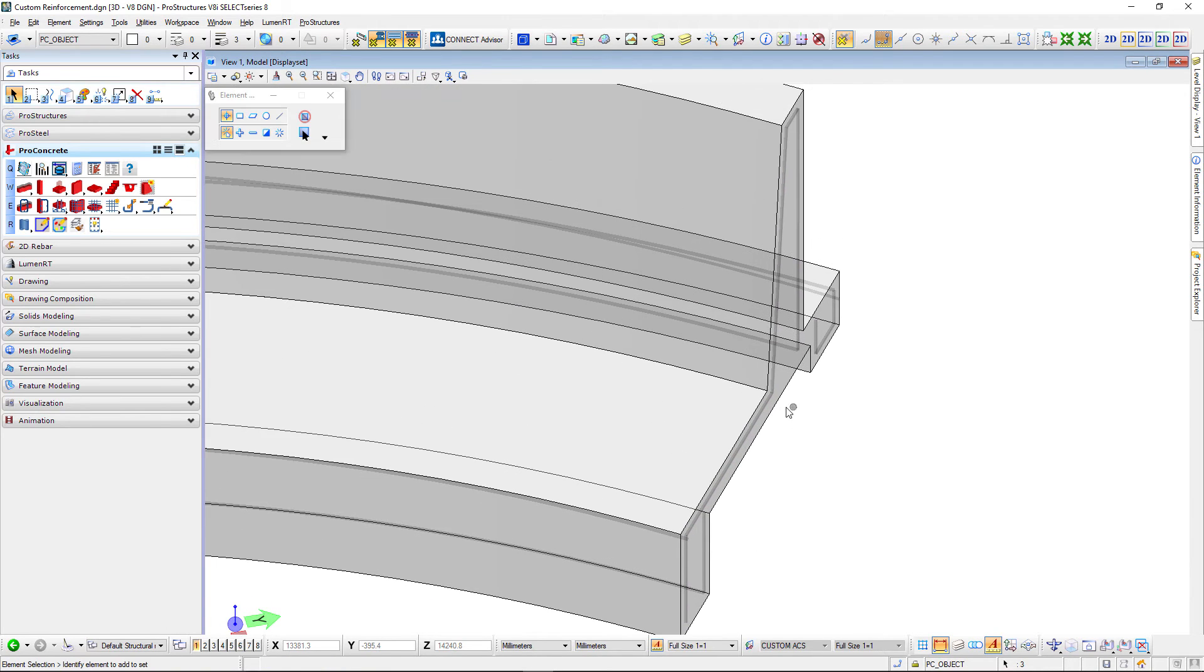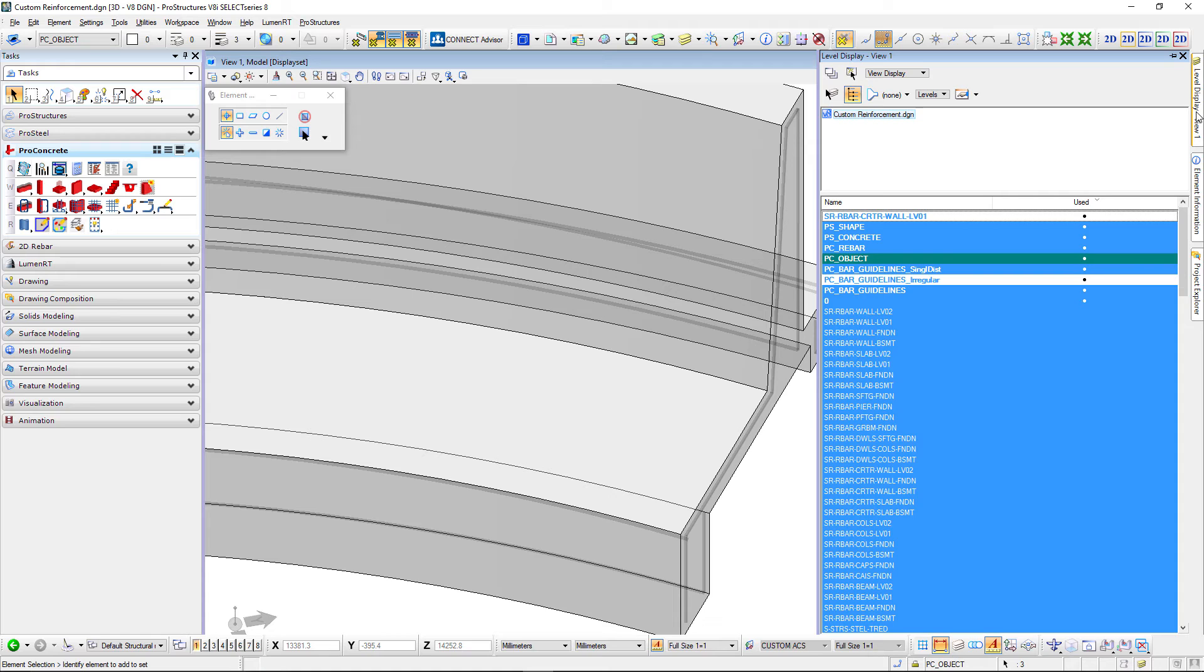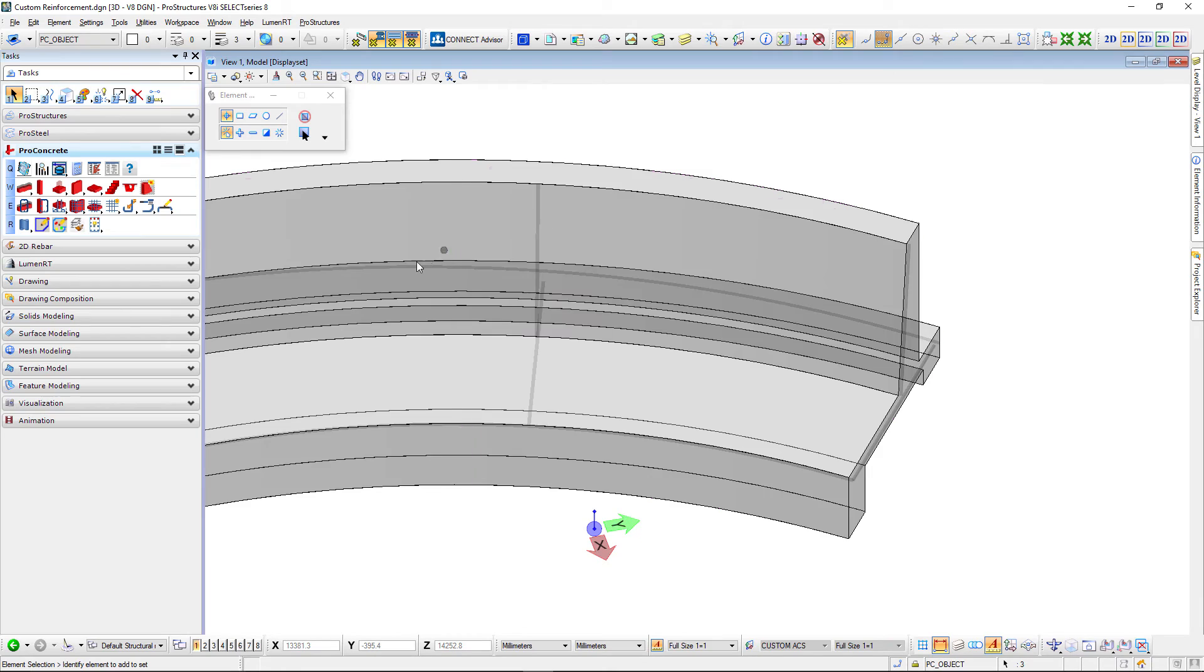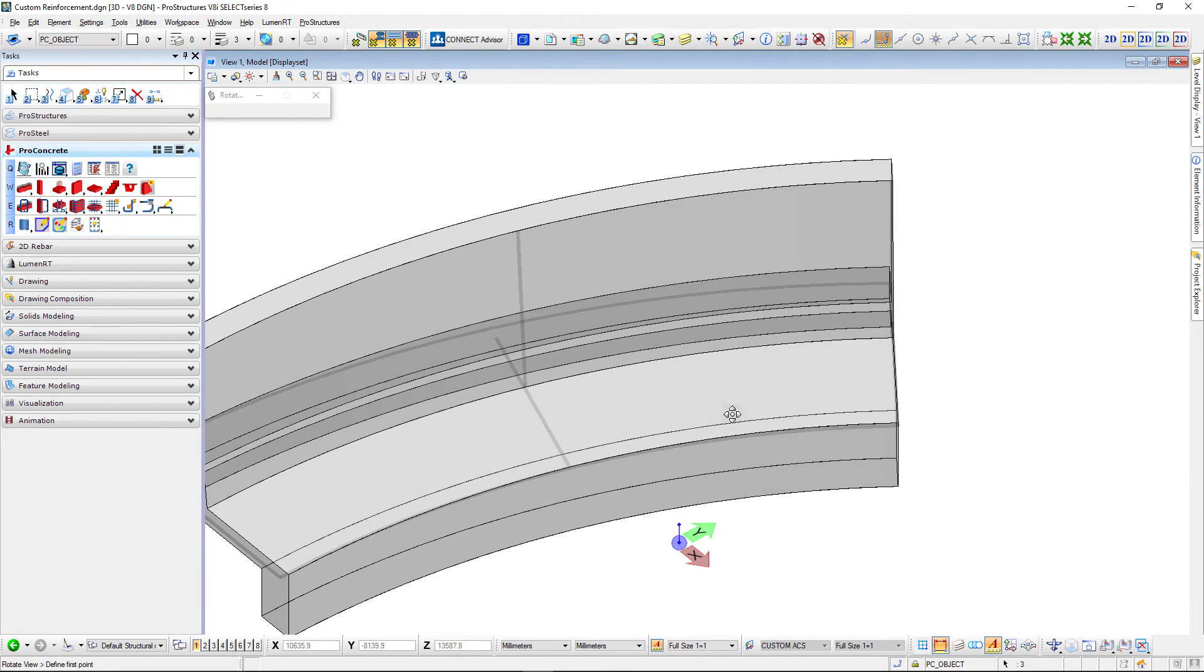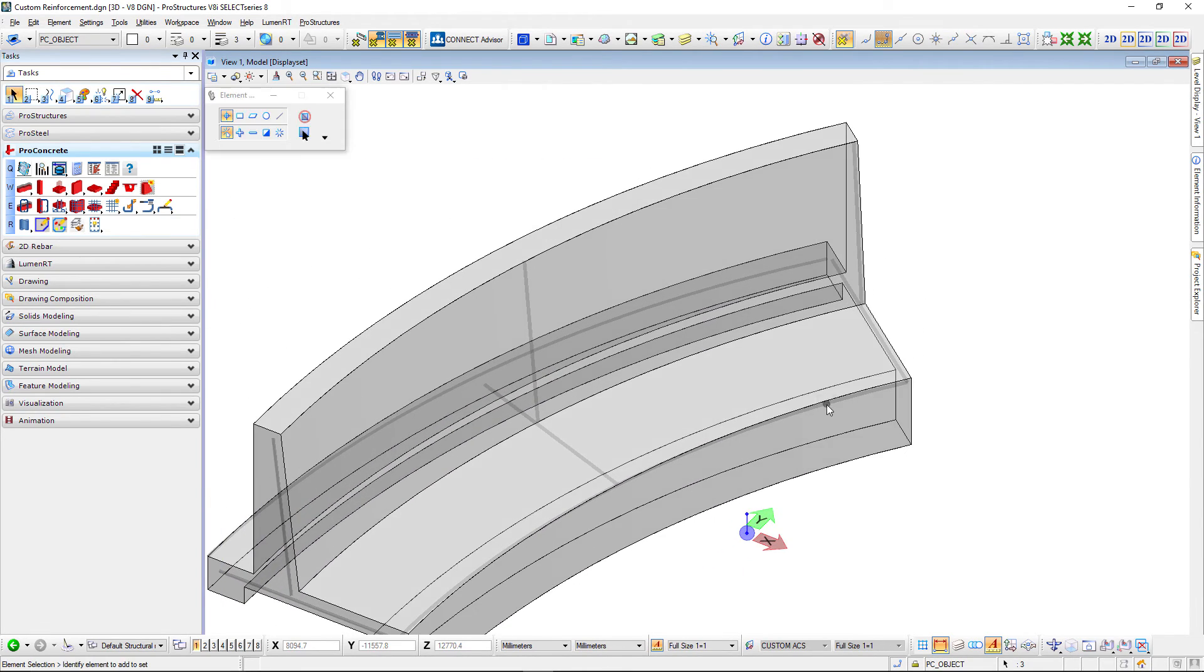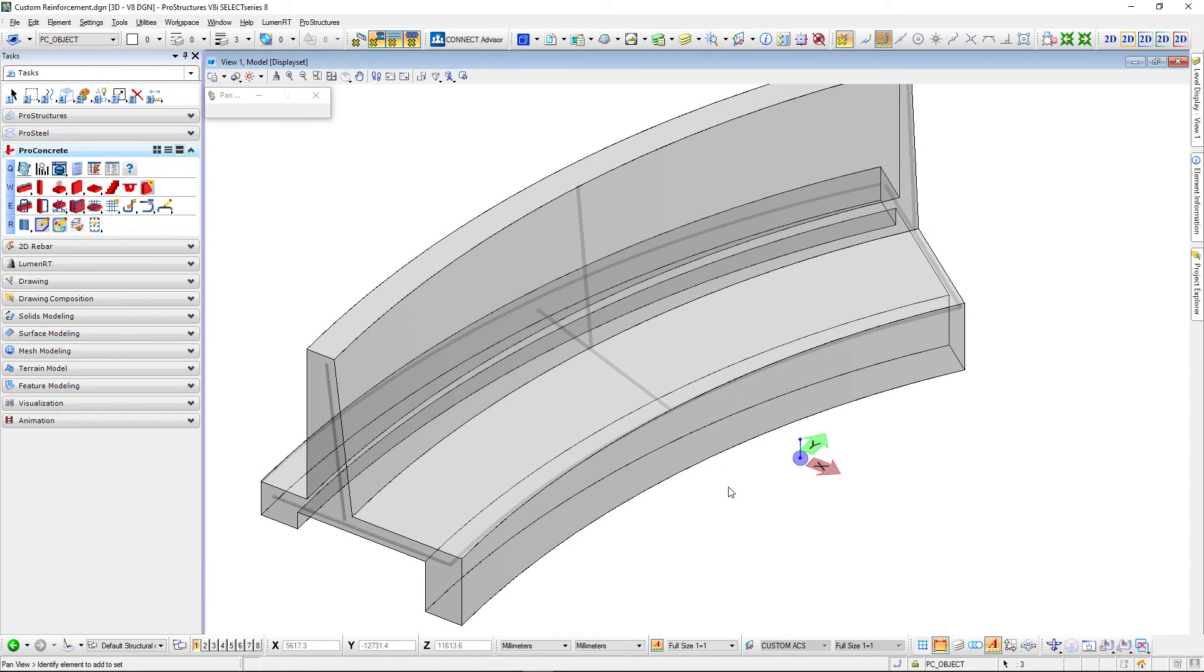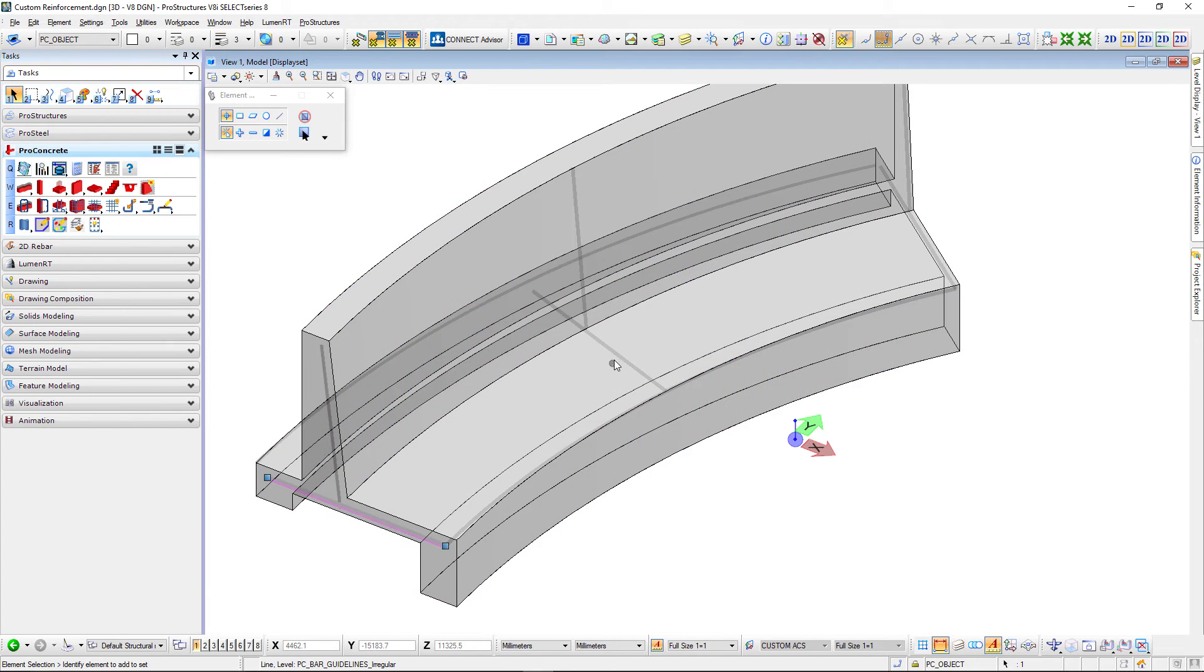Now let's use the second command we spoke about today which is the irregular reinforcement to create longitudinal reinforcement but along an arc this time. Let me show you the guidelines I have here. Please remember irregular reinforcement is the reinforcement that we are creating that's perpendicular to the guidelines. Let's do it again for this object. Here you can see I have three guidelines.